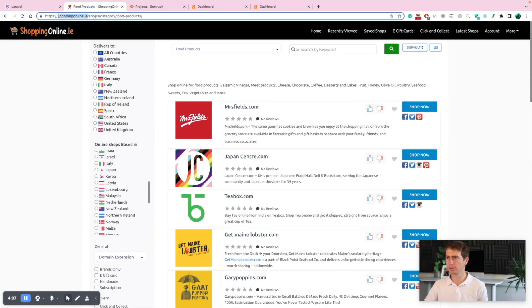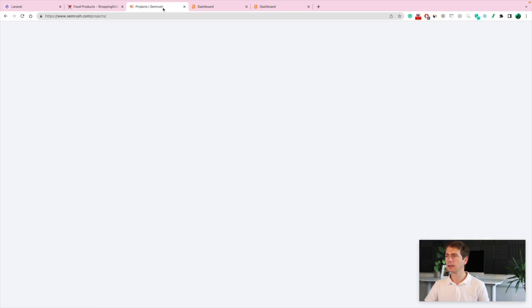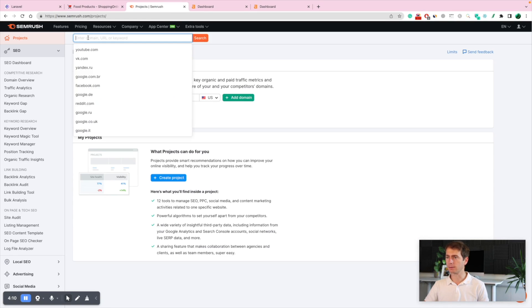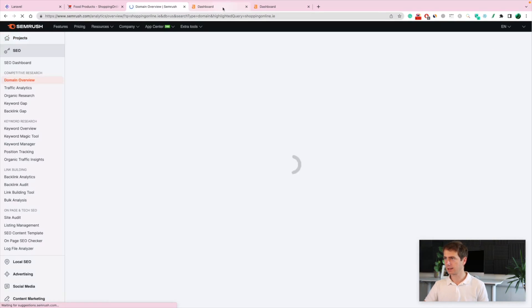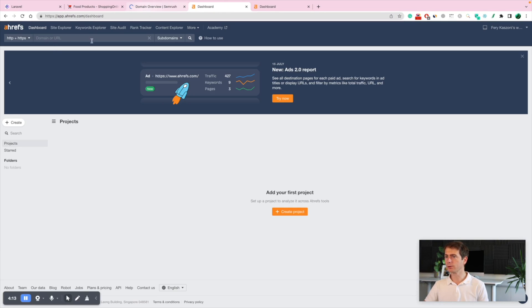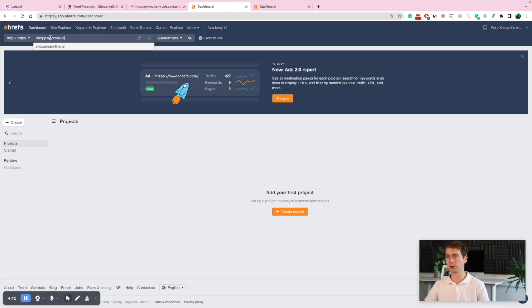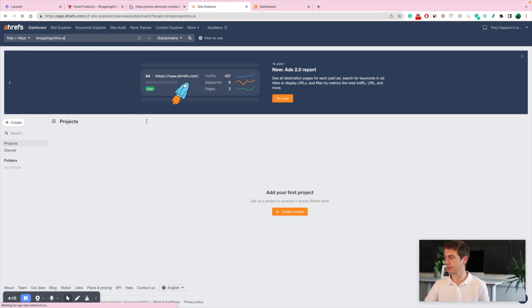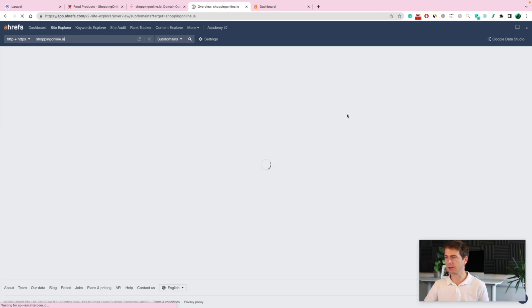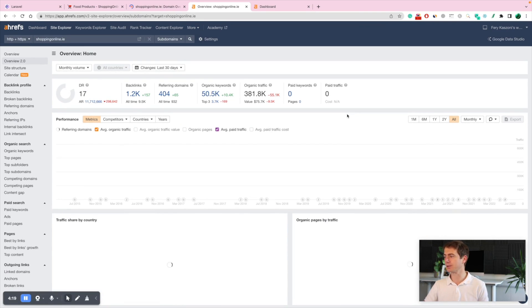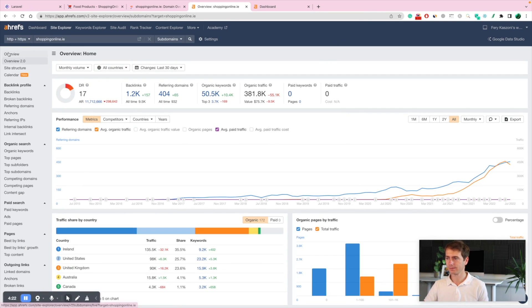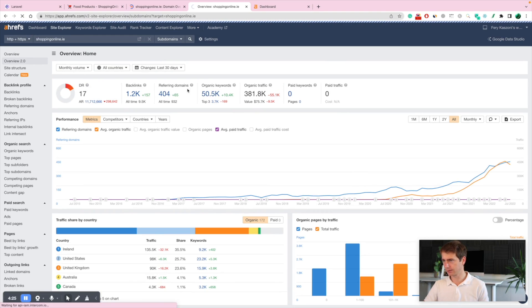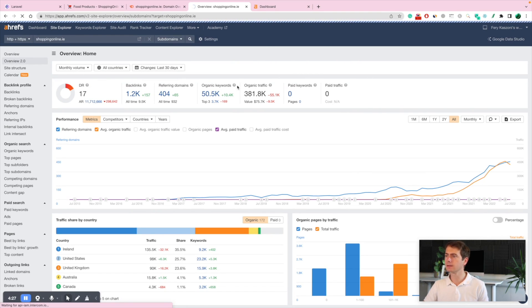Let's copy the URL and put it in SEMrush. And then we'll also check it on Ahrefs just to make sure that this is a good domain and it will not need lots of backlinks. Not too bad. It's only got indeed 400 referring domains.